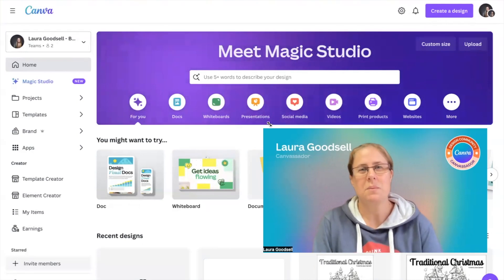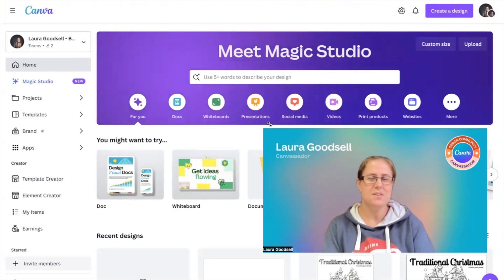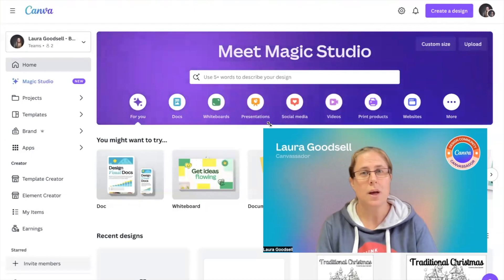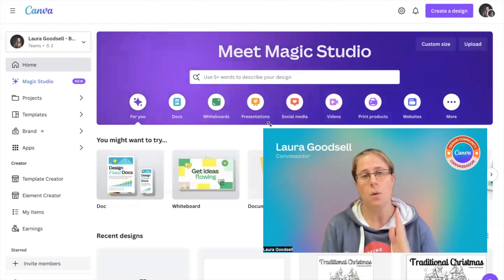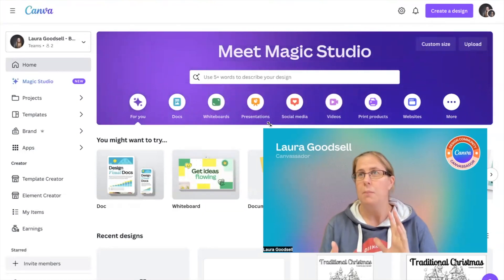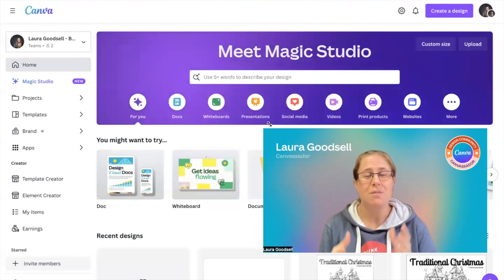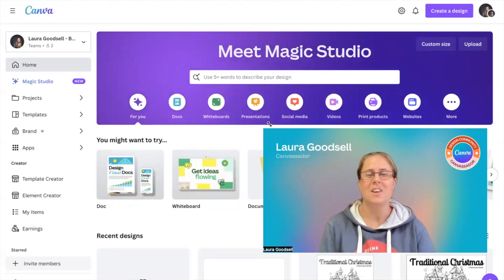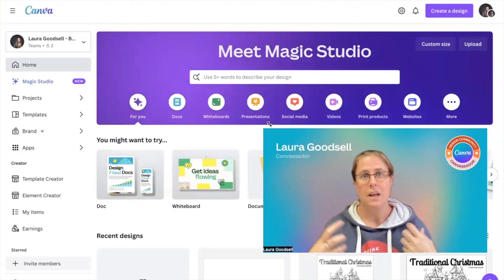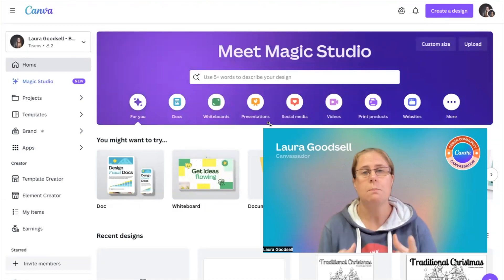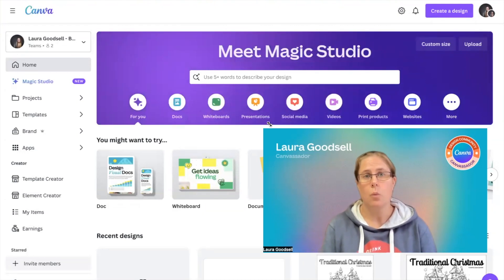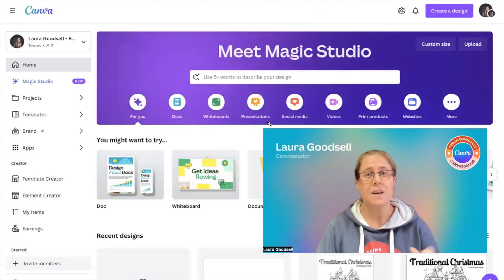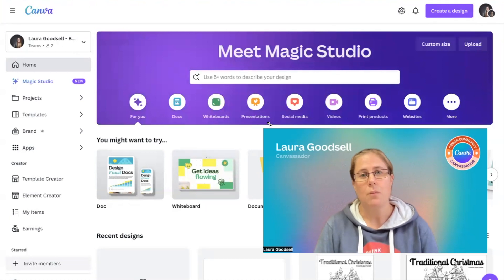Hey, hello and welcome. I'm Laura, a Canva creator and digital designer, and I'm bringing you episode number two. These episodes are all about tips on the basics with Canva. I firmly believe that if you don't know it, you don't know it — you're not going to be able to get into Canva and make the amazing designs you want if you don't know all the basic features.